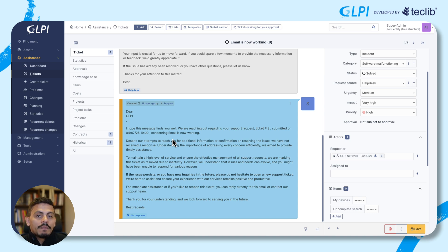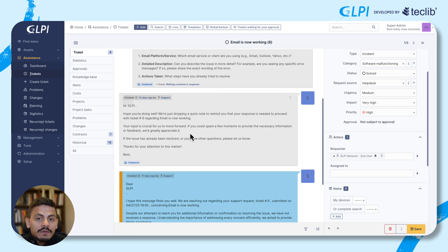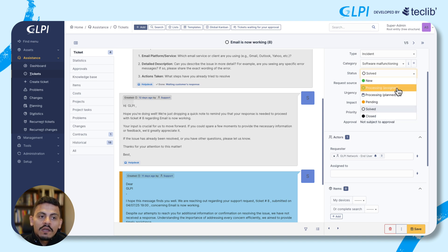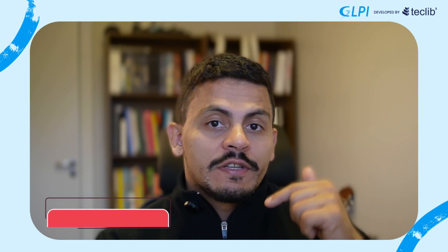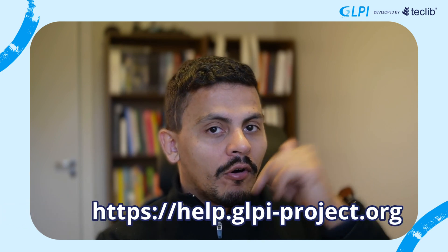If you haven't seen our videos about follow-up templates and solution templates, they will be on our show notes. It's important to mention that once you add a pending reason, the ticket will stay in pending status until the requester answers. When the requester answers anything in this ticket, the status will change to 'processing assigned'. If you liked this content, please consider subscribing and liking this video. We also have a new help center at help.glpiproject.org or via the links in our show notes.